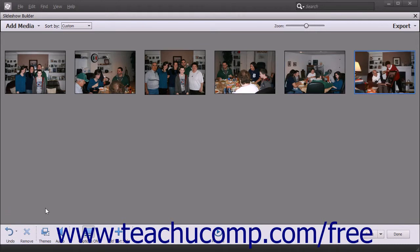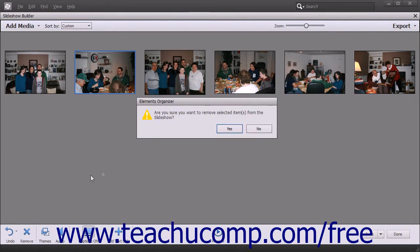To remove a slide from the slideshow, select the slide or slides that you want to remove, then click the Remove button in the toolbar at the bottom of the Slideshow Builder window. A message box will appear on screen asking you to confirm that you want to remove the selected items. Click the Yes button to remove the selected items from the slideshow, or click the No button to cancel.